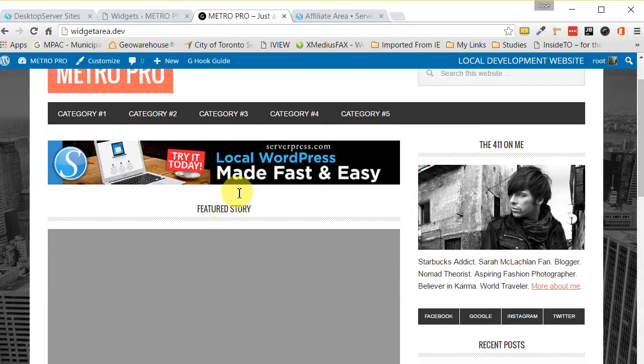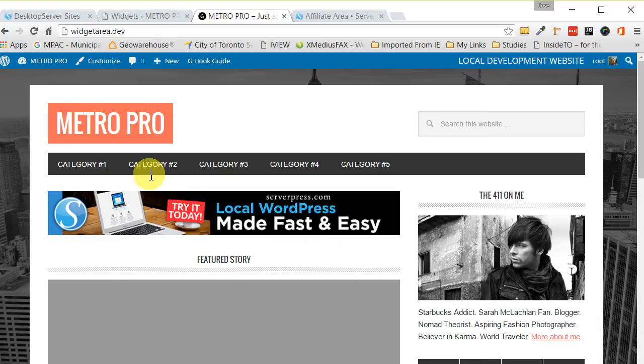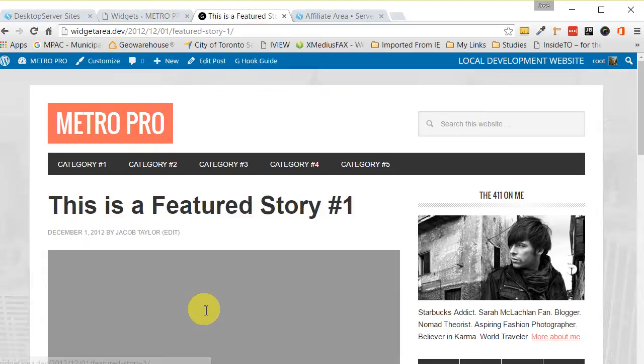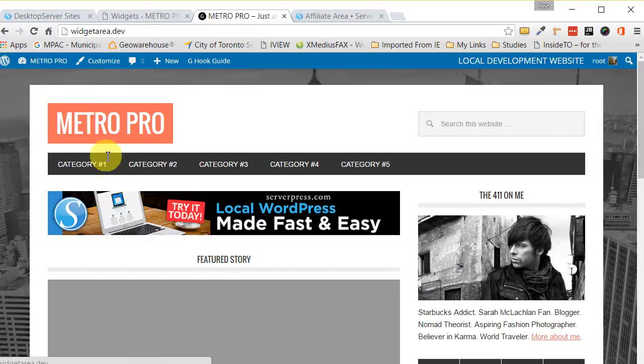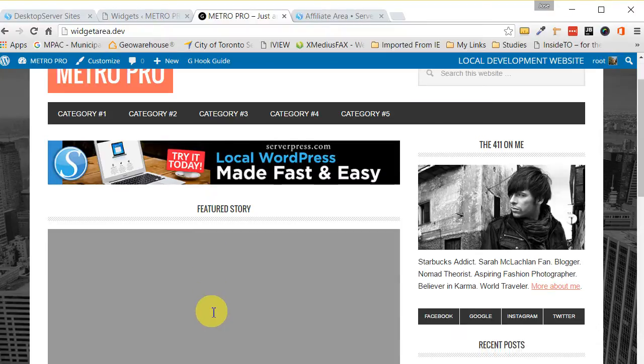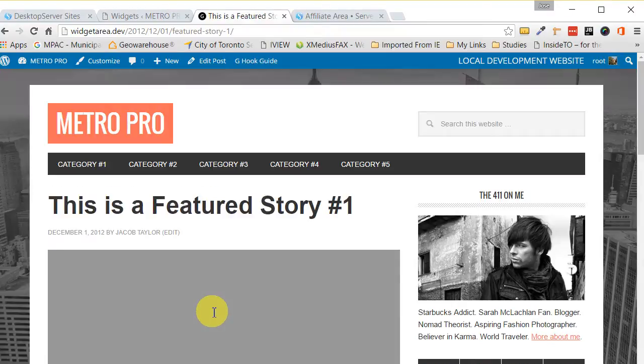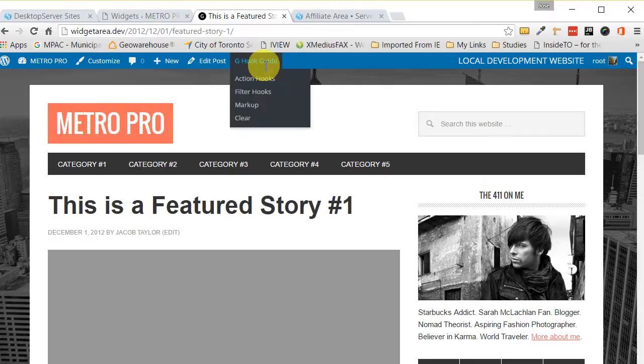And there you have it. So now this is going to appear on the front page. If we check out the other pages, you can see it's not there. Now let's say you wanted it the opposite where you didn't want it on the front page. You wanted it inside the single posts. So all you have to do is change the hooks. So you have to just use your visual hook guide again, go into your action hooks.